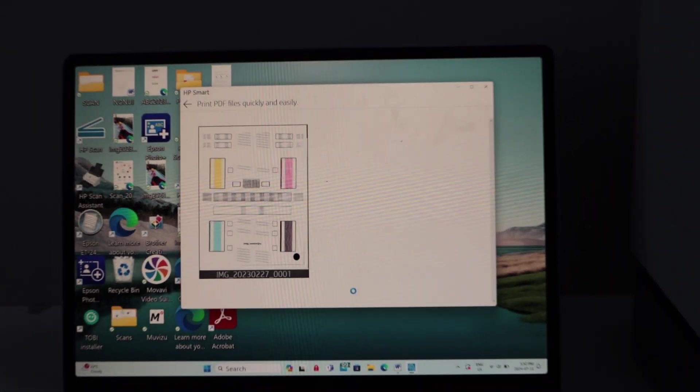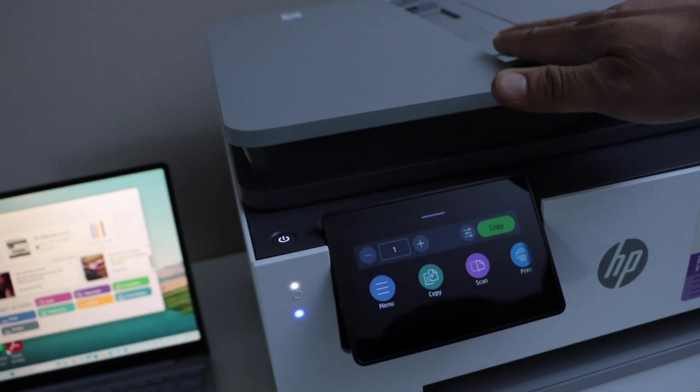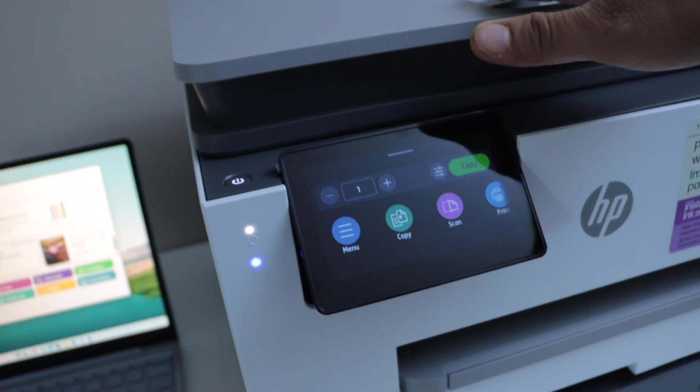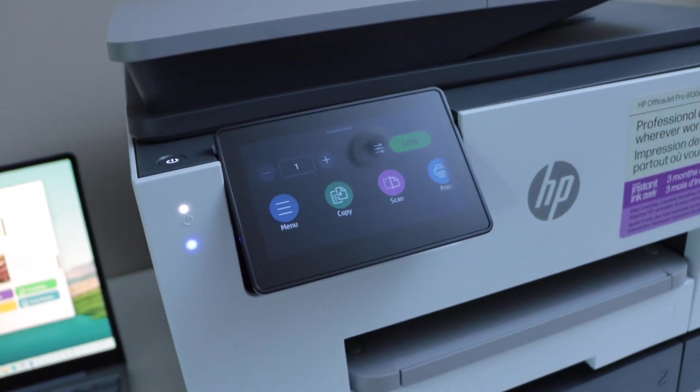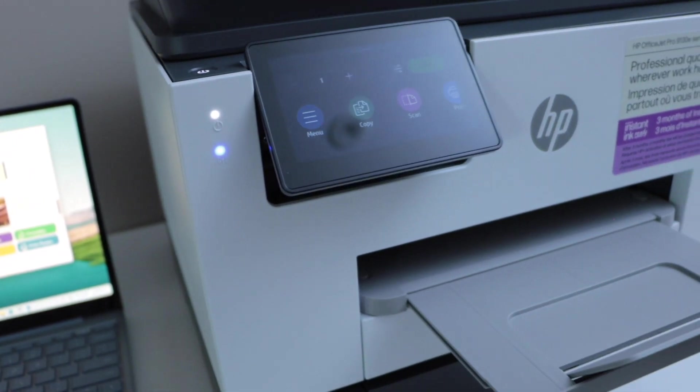For scanning, you can also use the ADF tray that is on the top of the printer or you can also use the scanner bed. The paper output tray is here.